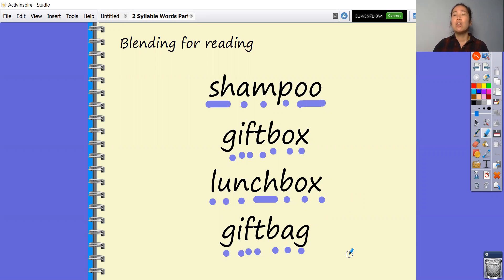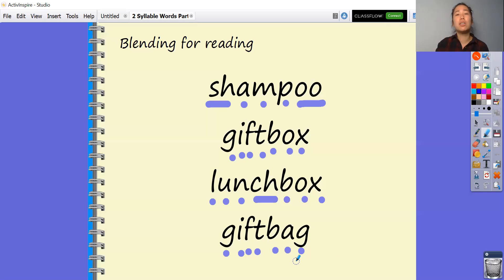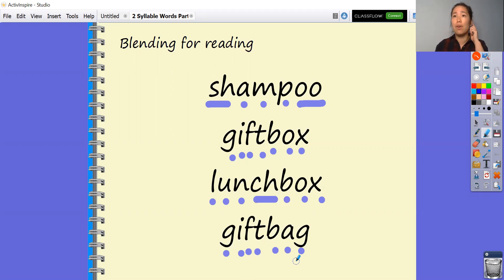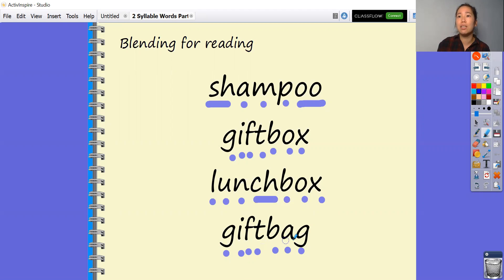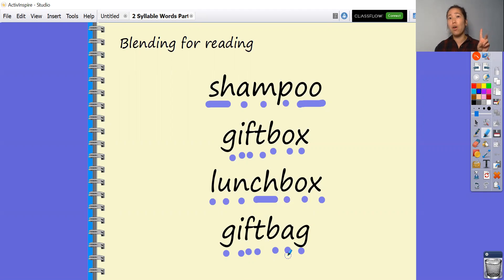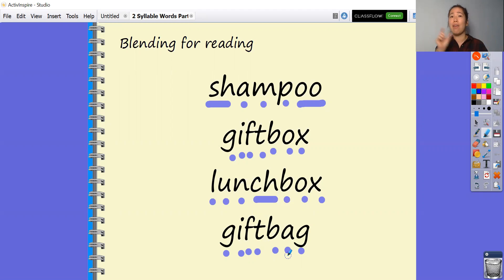So a way for blending for reading: because we know that these words have two syllables, we can blend the first part together first and then blend the second part, and then put those two words together. So say for example this last one — see how it's got so many sounds. We can actually break it into two syllables: read the first syllable, which is gift, and then the second syllable, bag. Gift and then bag, put together — gift bag.